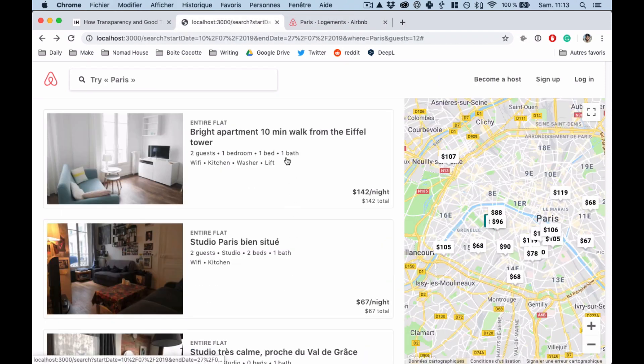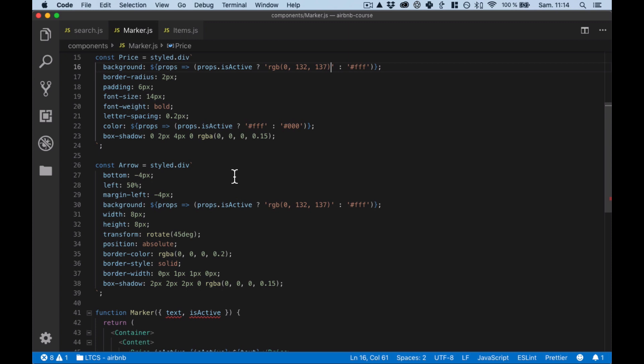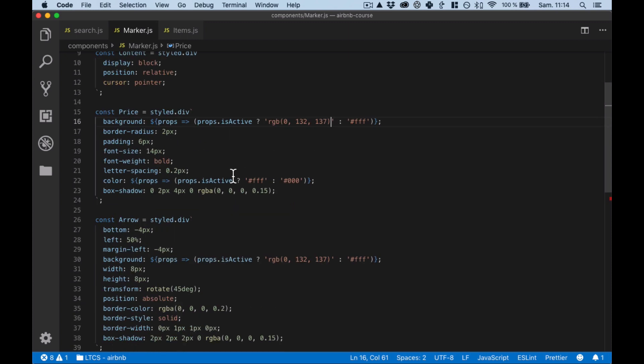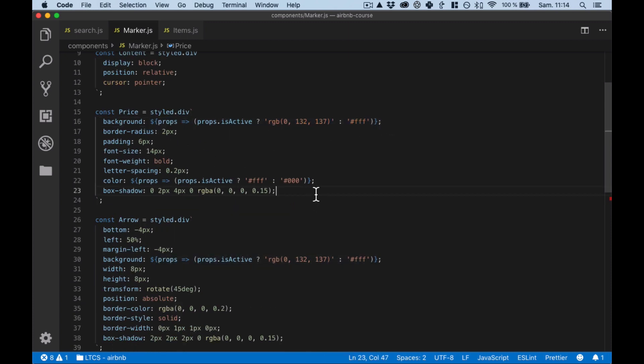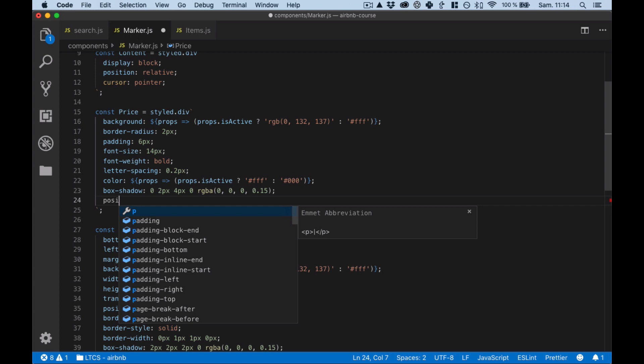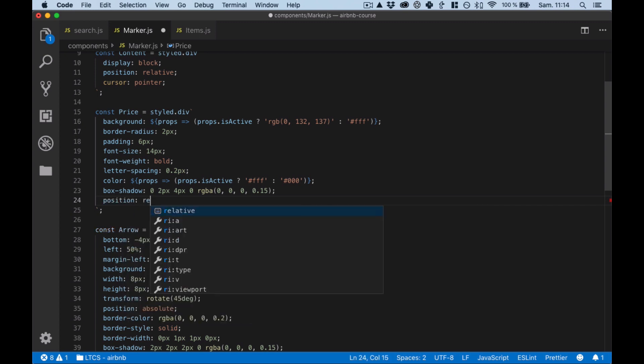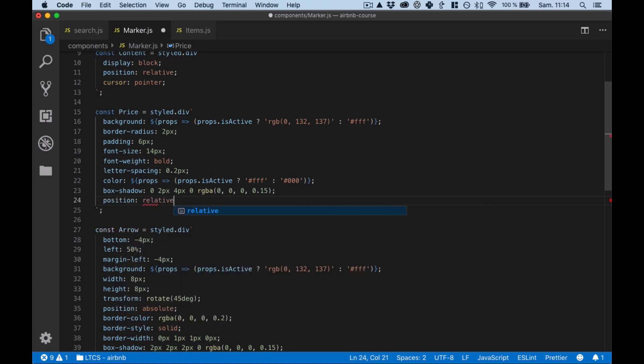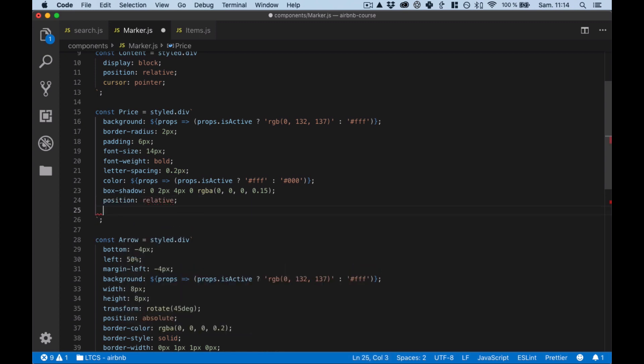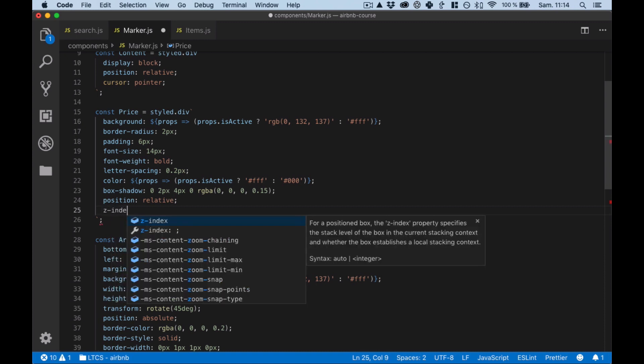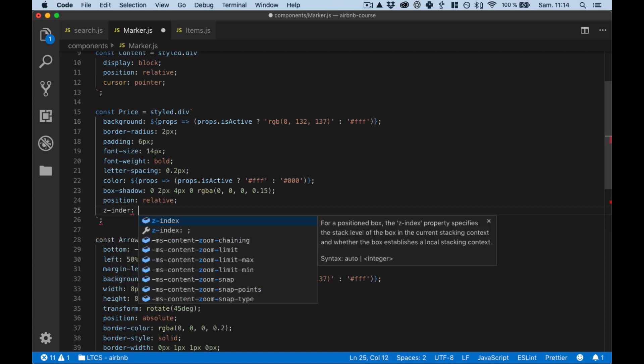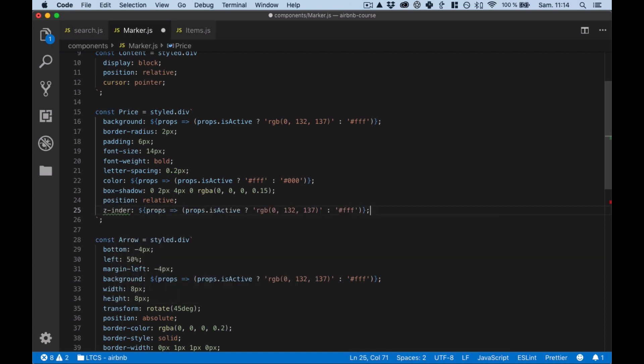But for example this one, the tricky part is that right now we cannot see it which is fun. But we also need to work on the z-index so we can tell to be on top of all the markers. There we go.